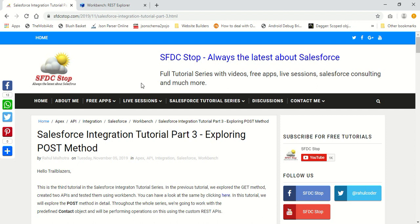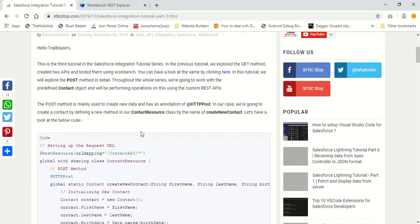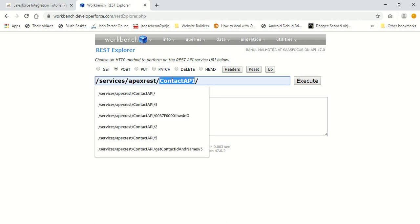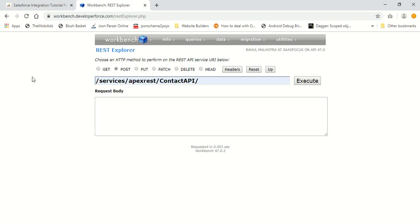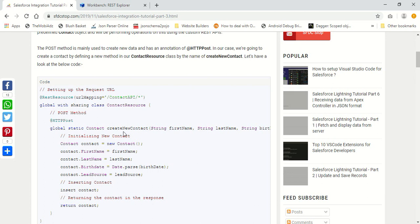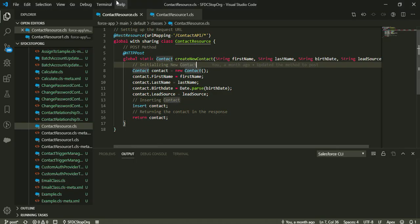Hello everyone, this is Rahul Milhotra from SFDCSTOP and welcome to the third tutorial in Salesforce integration tutorial series. In this tutorial we are going to learn about the POST method in detail. Let's move on to our workbench. As you know, we have created a custom API which is known as the contact API. So let's jump on to our code.